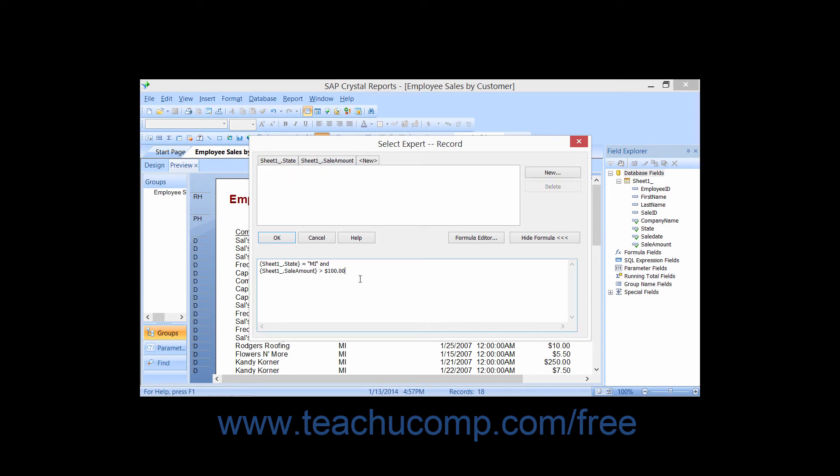Now, it wouldn't be enough to simply match only one of the two criteria specified.